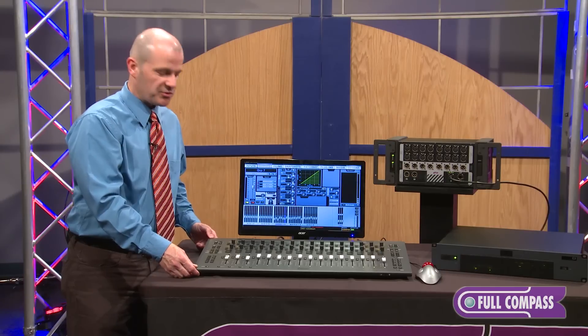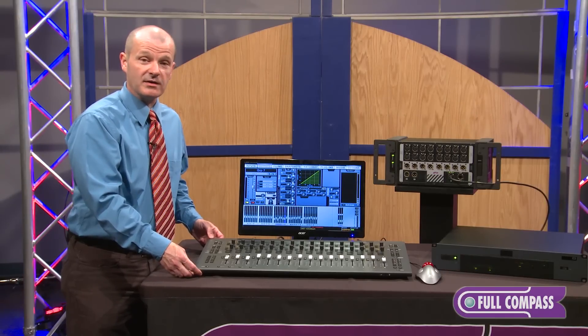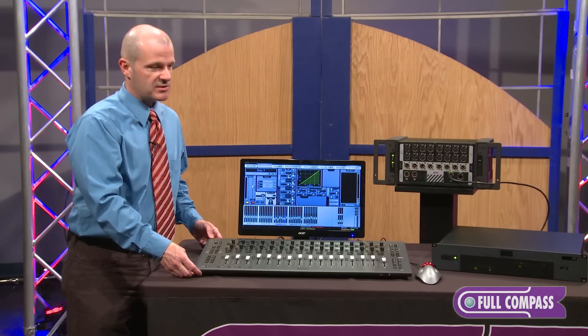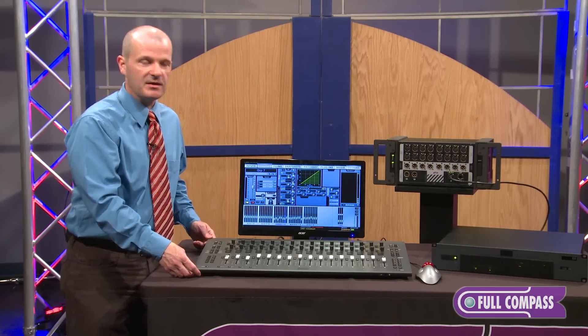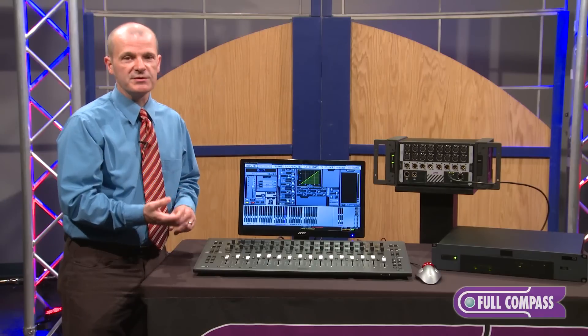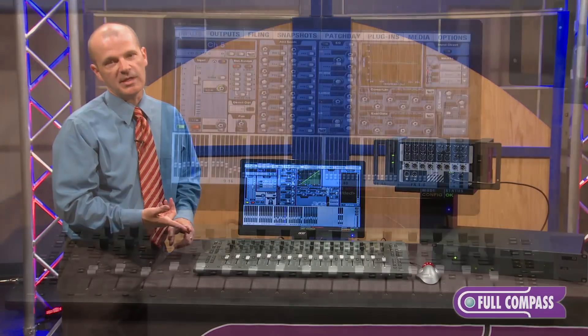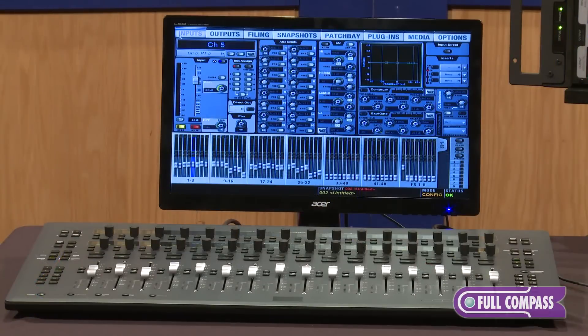The S3 control surface can also be used as a Eucon control surface. So after your live gig, flip it over. You can use it to control Pro Tools, Nuendo, Logic, or your DAW of choice.